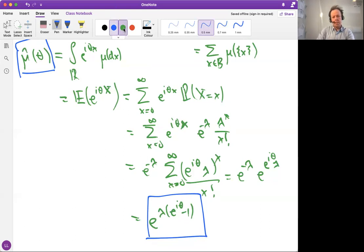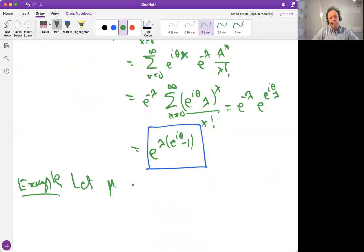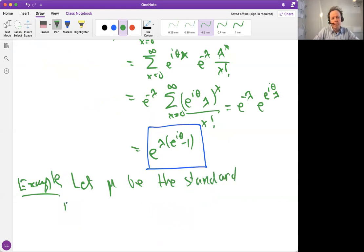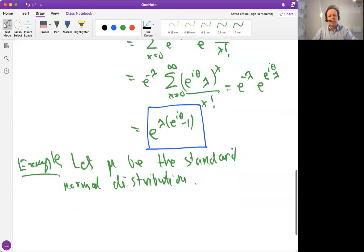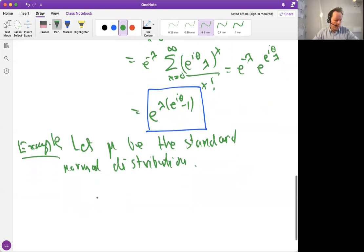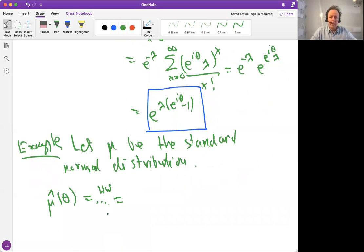One more example: let mu be the standard normal distribution. Whenever I say a distribution, I mean a probability measure on the real line. The standard normal distribution is one more probability measure on the real line; we know its density has the Gaussian shape. What is the Fourier transform of the standard normal distribution? That's a homework problem if you like analysis — it requires a bit of calculus with the famous pi that appears in the density.